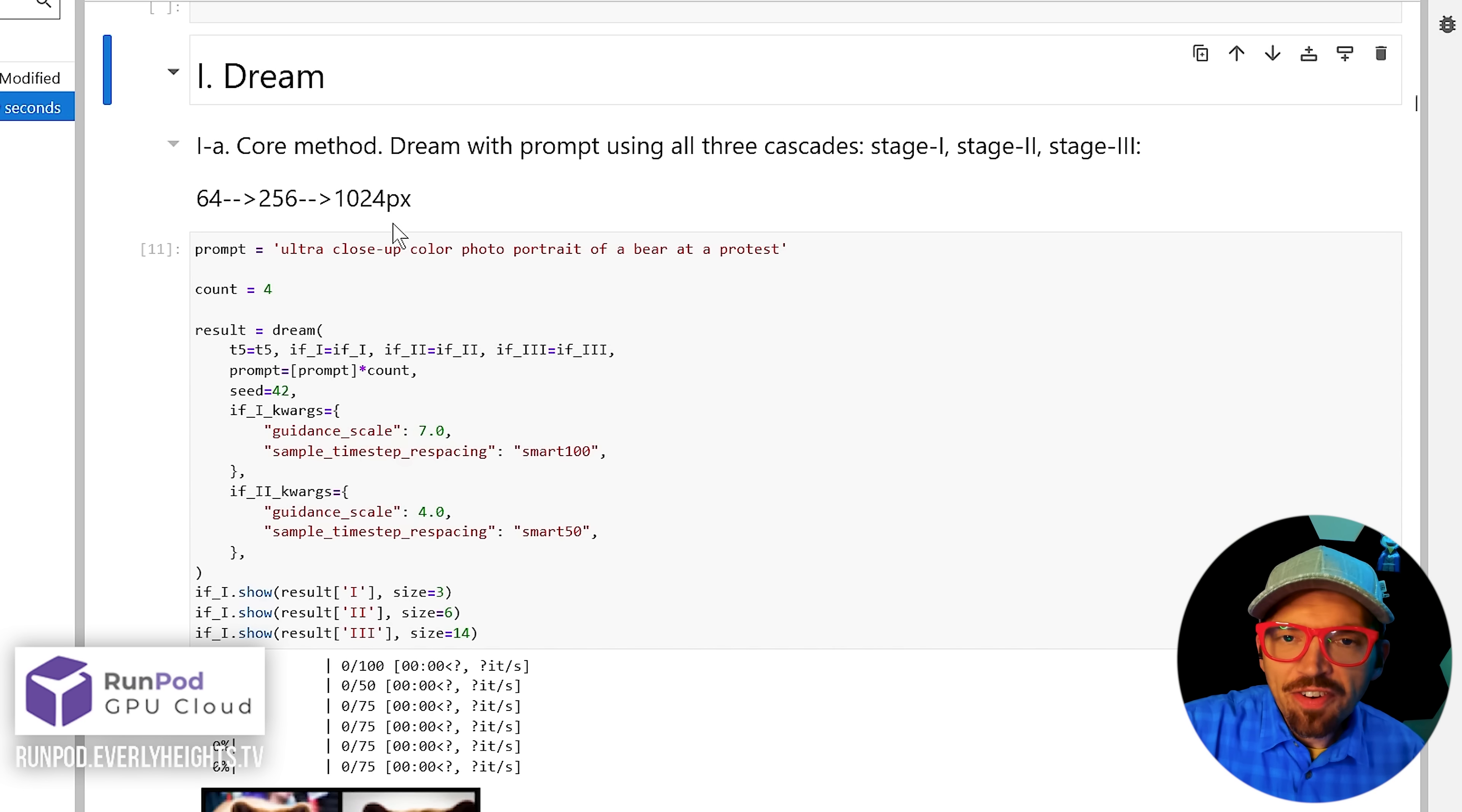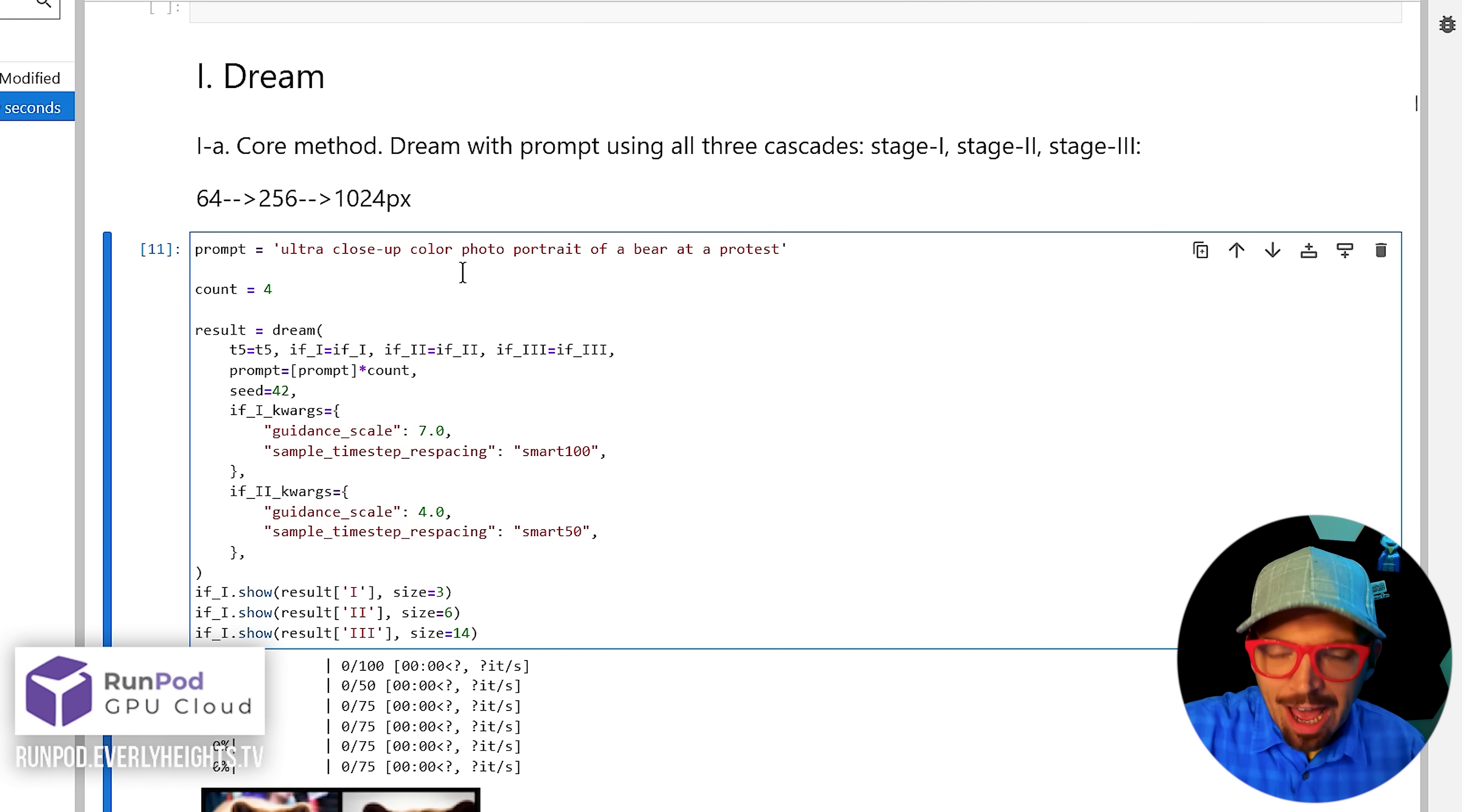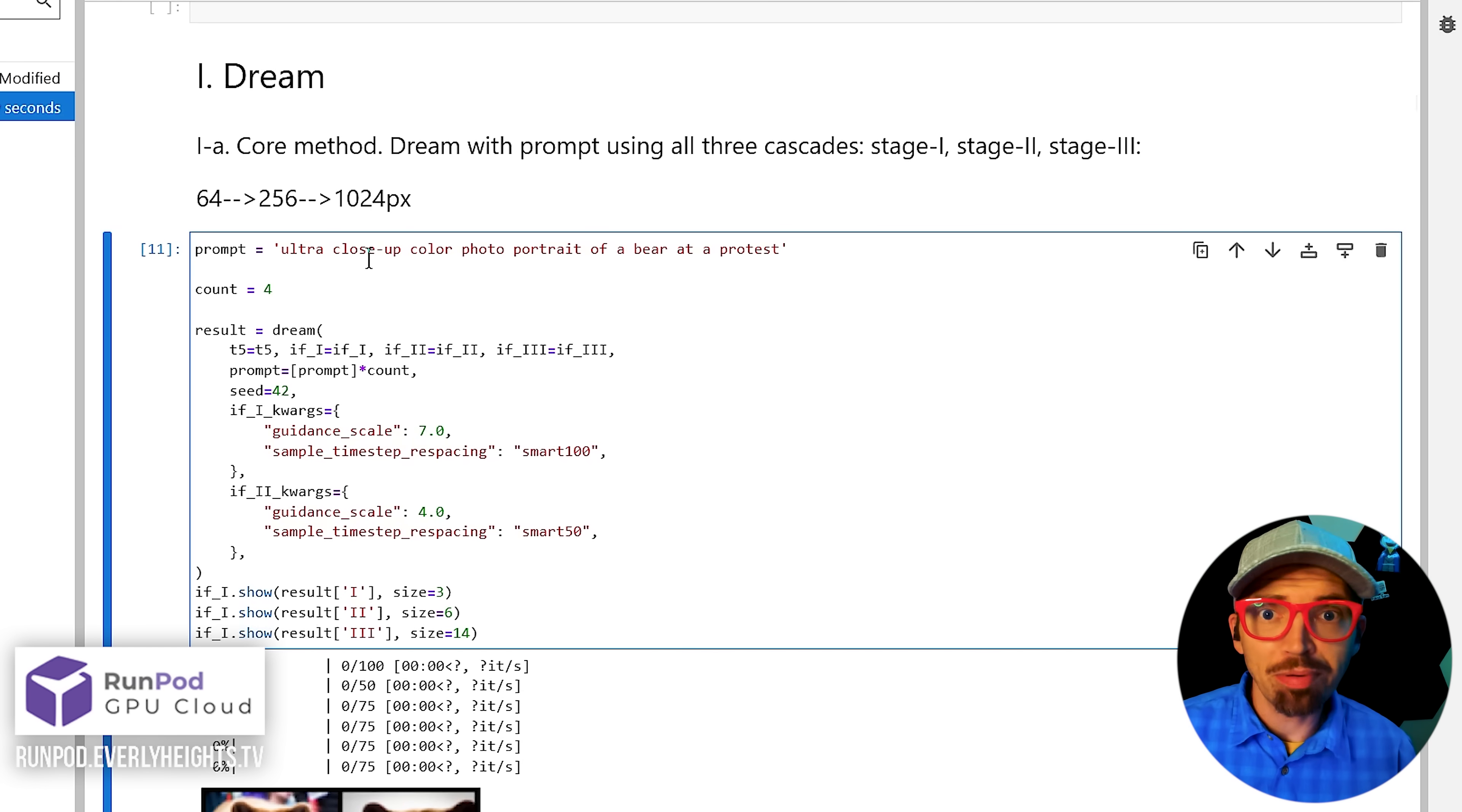This first sample, Dream, is just your basic image generator. You fill in the prompt right here. I'm going to leave the one I have, ultra close up color photo portrait of a bear at a protest, because I'm kind of working with a theme here.